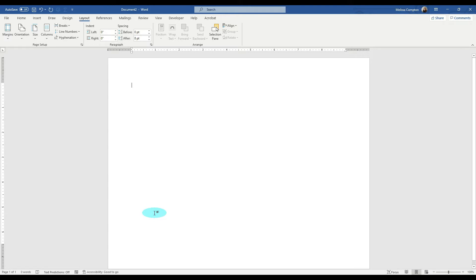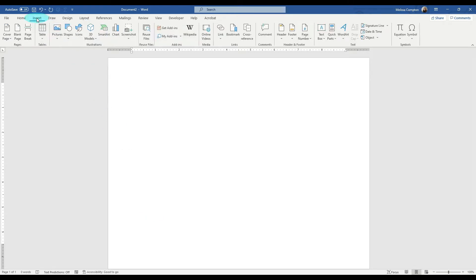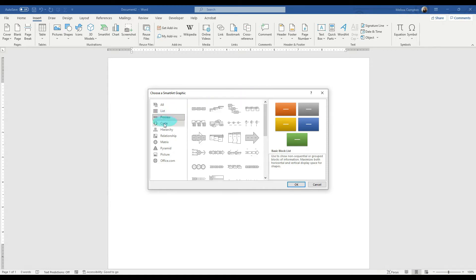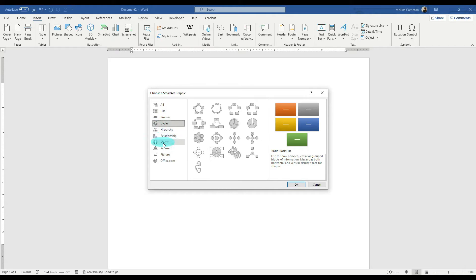The next thing we want to do is insert our SmartArt. So if we go to Insert, SmartArt, this box will pop up that gives us a bunch of different SmartArt graphic templates. Now you can see we have lists, processes, cycles, pyramids, and so on, but we want to choose a hierarchy.